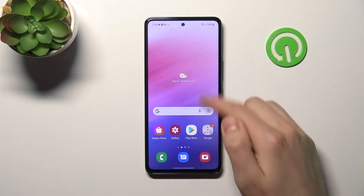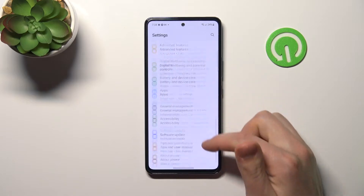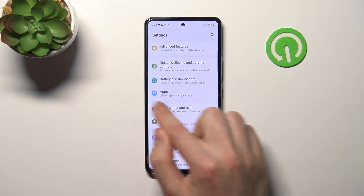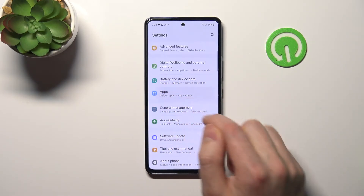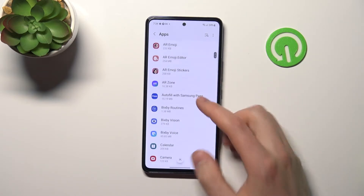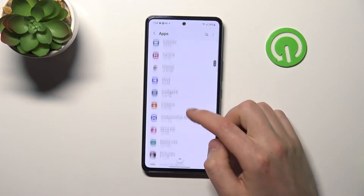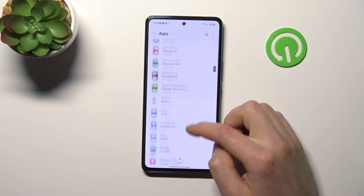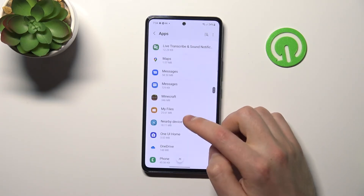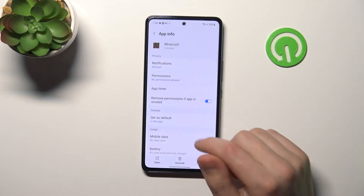First of all, open your settings, then scroll down and choose Apps. From the list, choose your application — not a standard application on your phone, but only apps installed from Google Play, like Minecraft or other games.